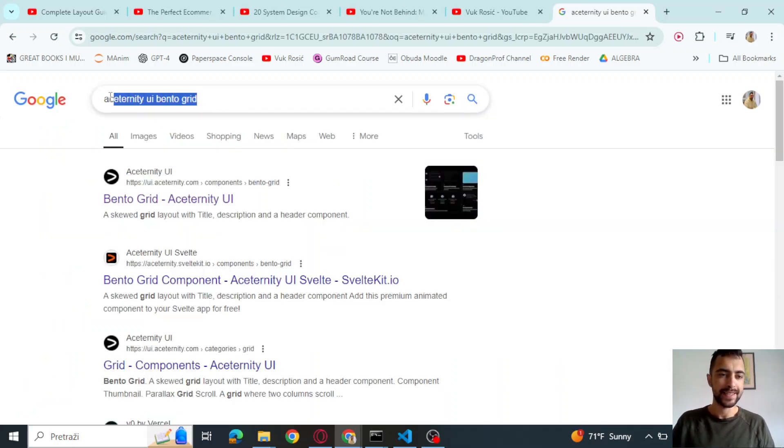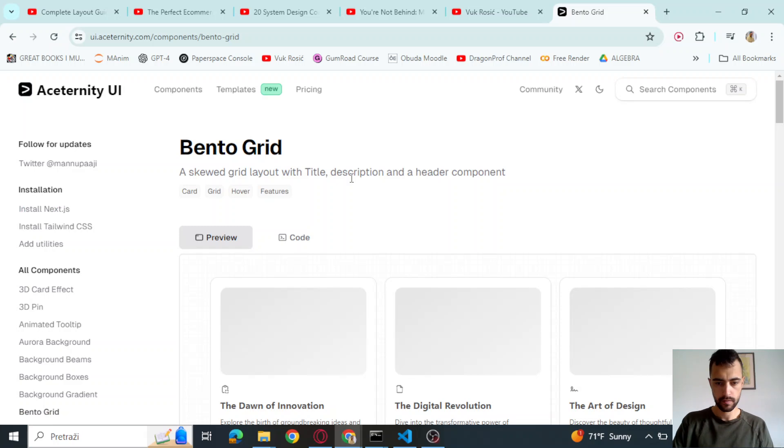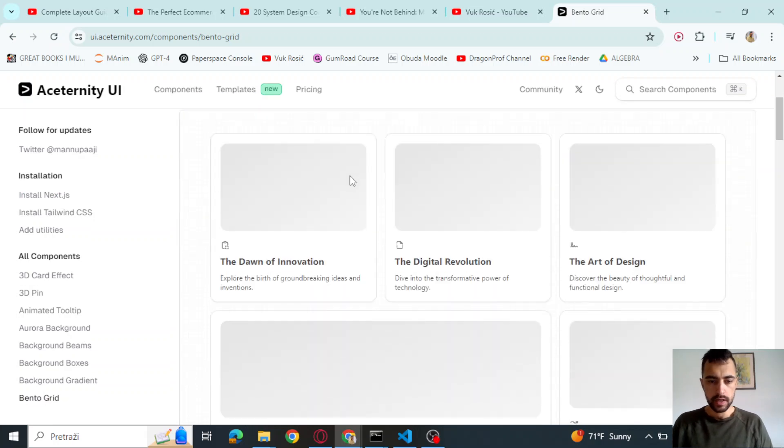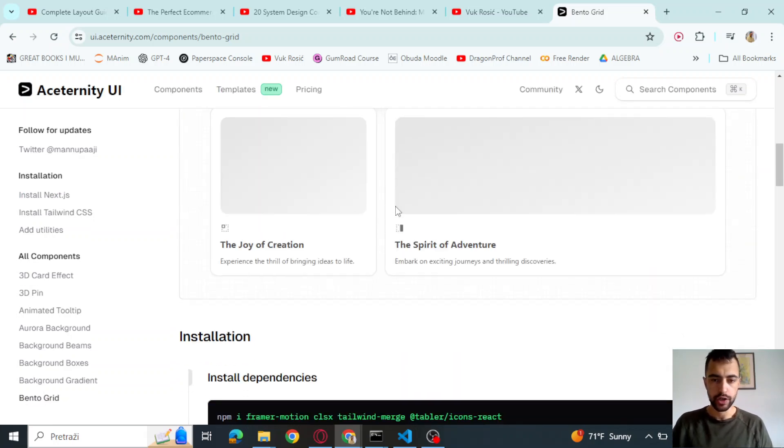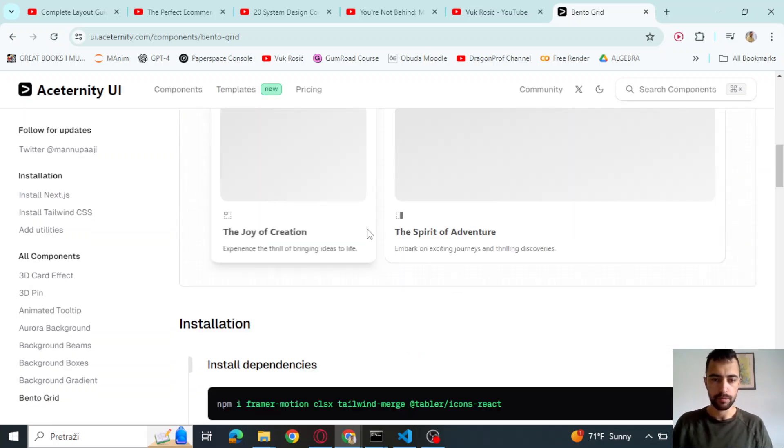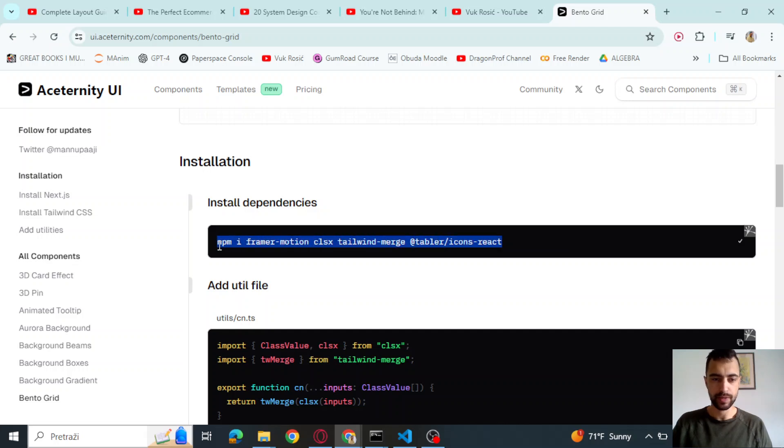Then Google Aceternity UI Bento grid and you're going to click this one. So first, we're going to use this component. So you're going to copy and paste this into your command prompt and install all of this.